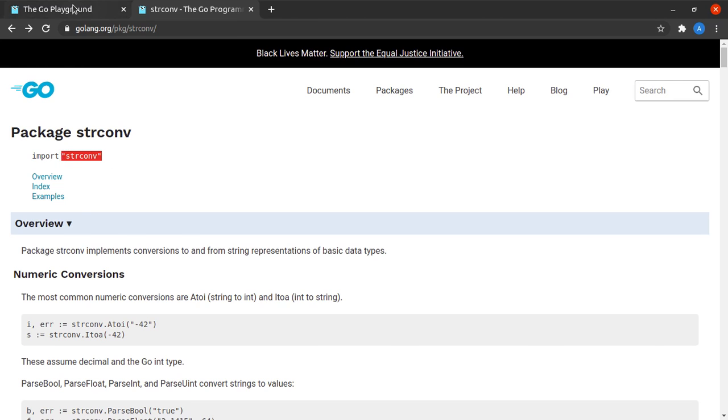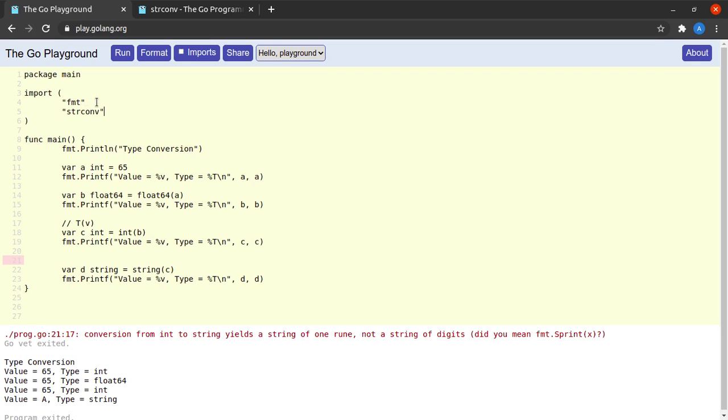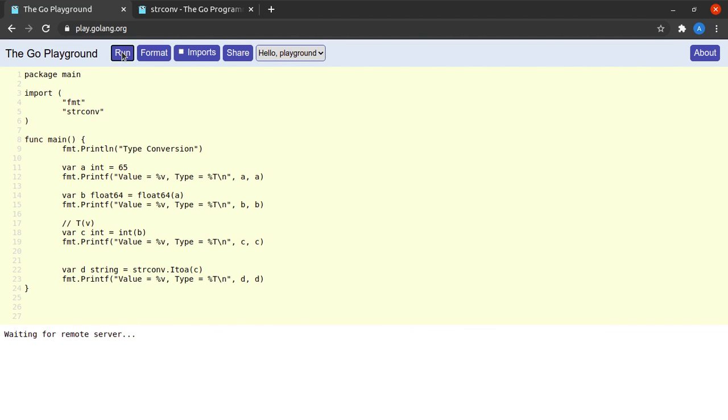And this package implements conversions to and from string representation of basic data types. And the function which we'd want to use from this package here is the ITOA function which converts integers into strings. So let's go ahead and give it a try. So firstly I will import the strconv package and then I will say strconv dot ITOA of c.